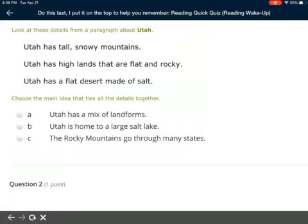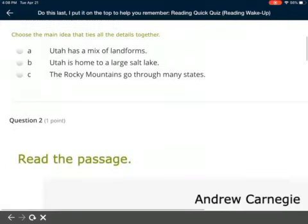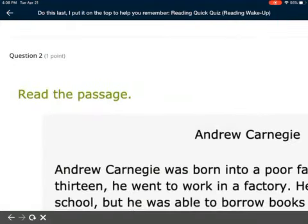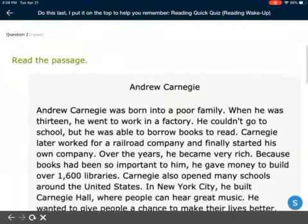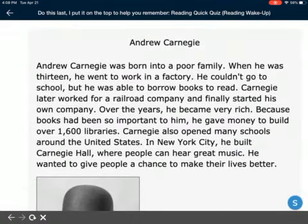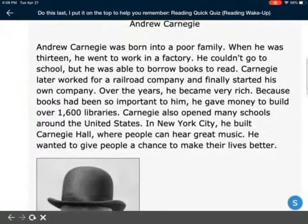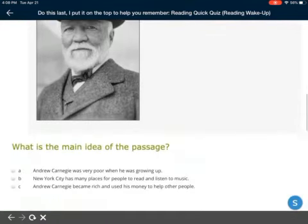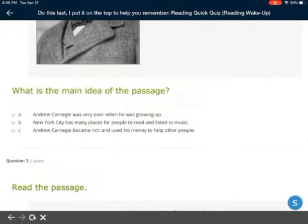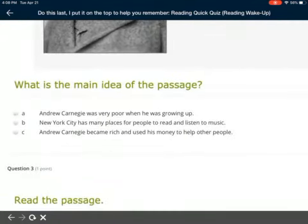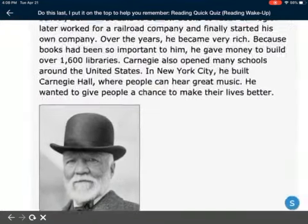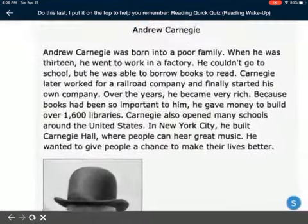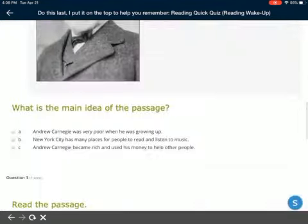Question two, you're going to read all about Andrew Carnegie, a pretty important person in history. Then you're just going to pick the main idea. This is where you get to read this whole passage about him and then you'll identify the main idea.